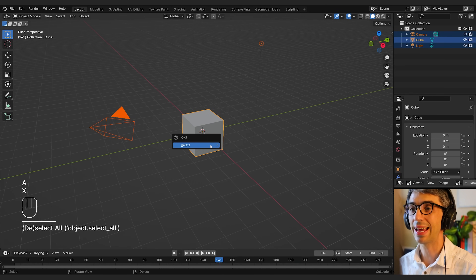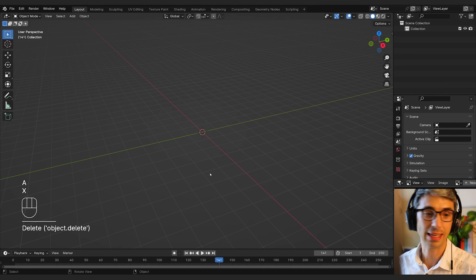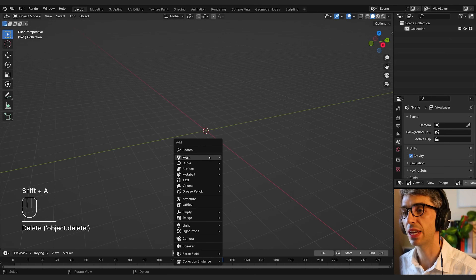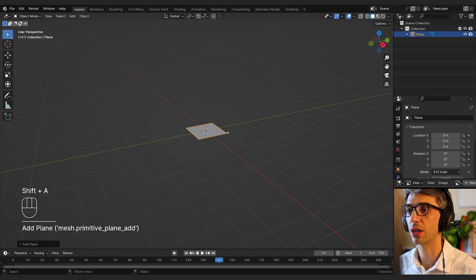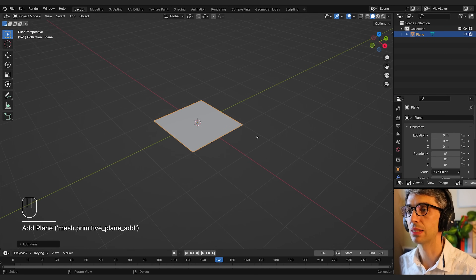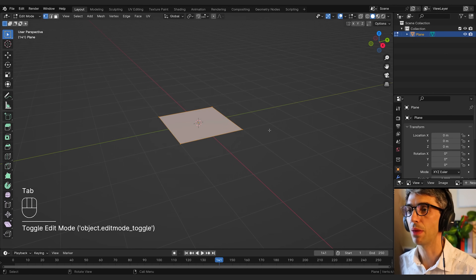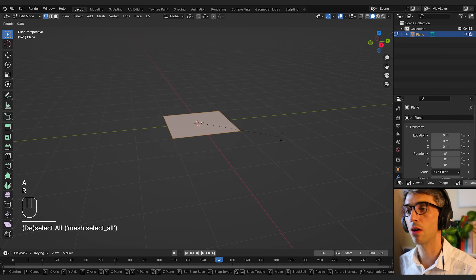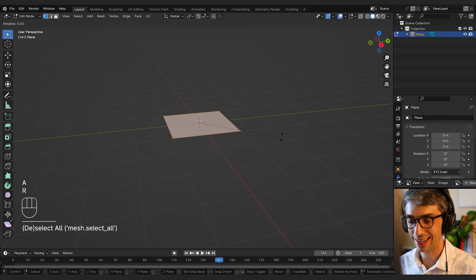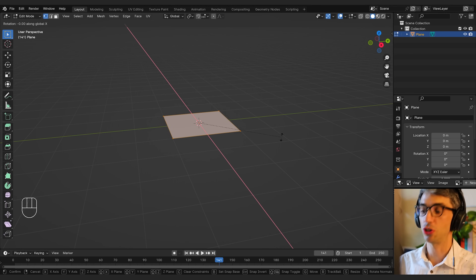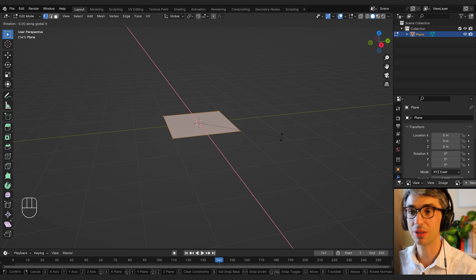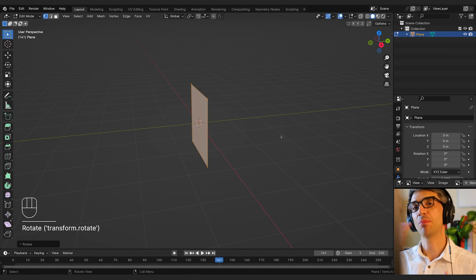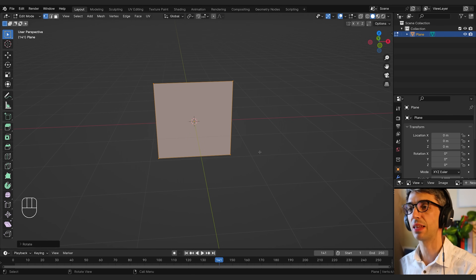I'm going to hit A to select all and X to delete. Then I'm going to go Shift+A, mesh and plane to create a simple plane. I'll go into edit mode, hit A to select all, R to rotate, and X to lock my rotation on the X axis, then type 90 to flip it up on the 90 degree axis.